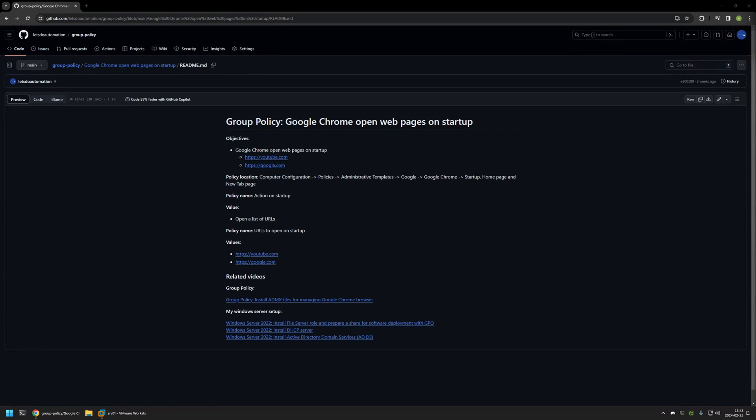In this video I will be using Group Policy to configure Google Chrome to open web pages on startup. I'm starting this video from my GitHub page because there are a few bits of information here that I will be using for this video, and I will leave the URL in the description down below.